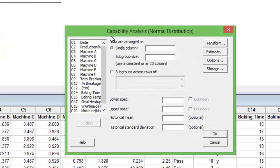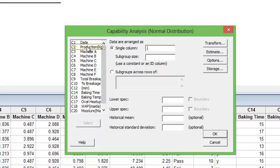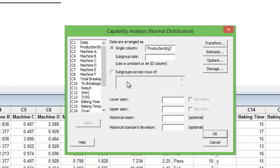Click, give it the data that you would want to calculate the process capability for. Let's say C2 is my data. My subgroup size is 1.